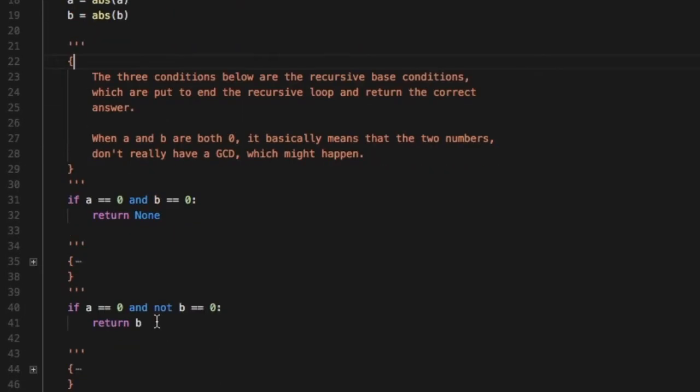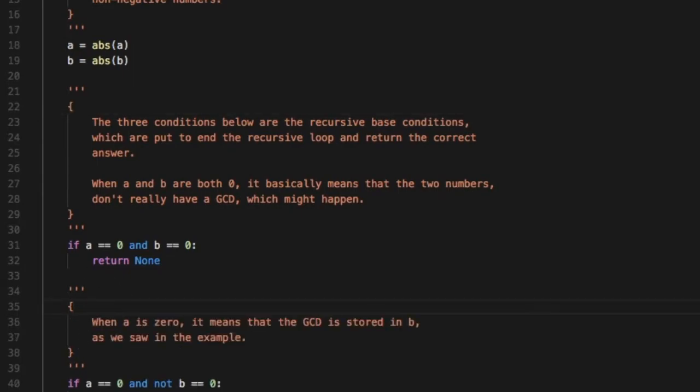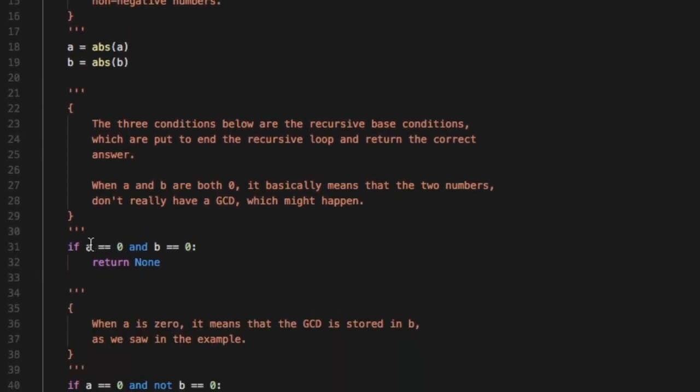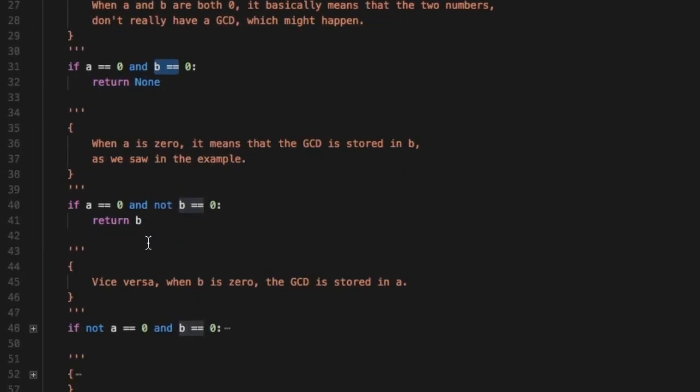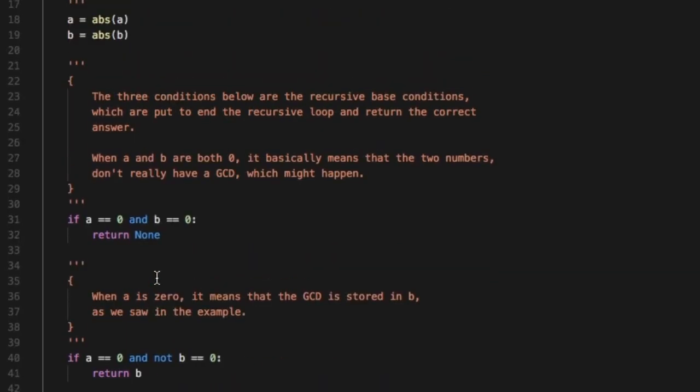The next is basically there are three conditions. If a equal to zero and b equal to zero, if a equal to zero and b not equal to zero, if a not equal to zero and b equal to zero. What happens in those cases? So what we basically do is the three conditions below are recursive base conditions. Whenever you have a recursive function you need a base condition to end the loop and the recursive function call and the stack.